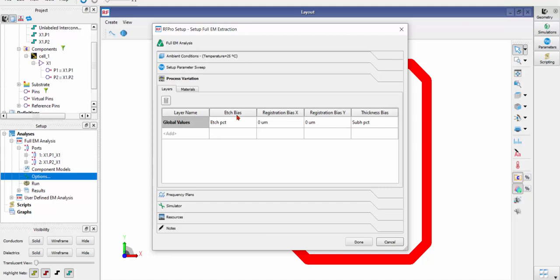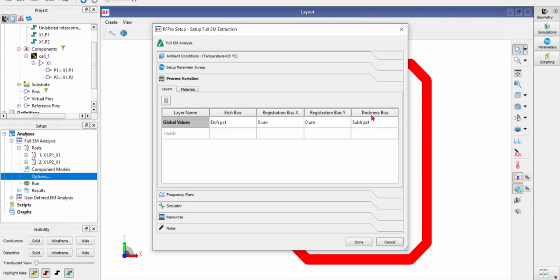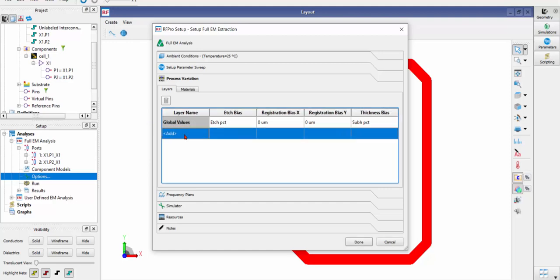Now you can set up variables for process variations with regard to stackups, etching bias, the alignment of masking, and the thickness of each layer.